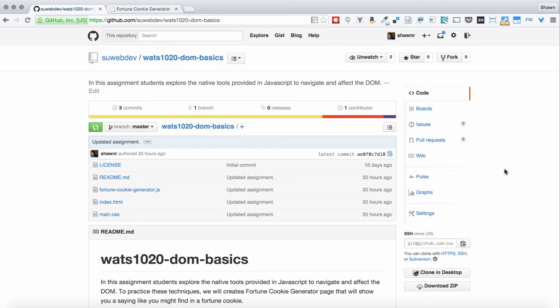Hi, everybody. Welcome to the assignment walkthrough for WATS 1020 Introduction to JavaScript Programming for the Web, the DOM Basics Assignment.